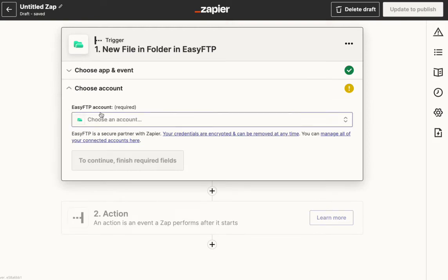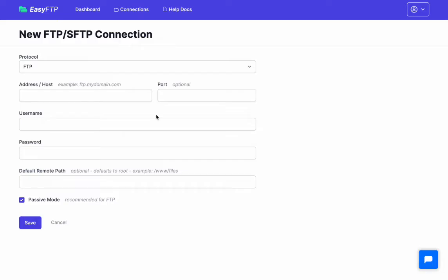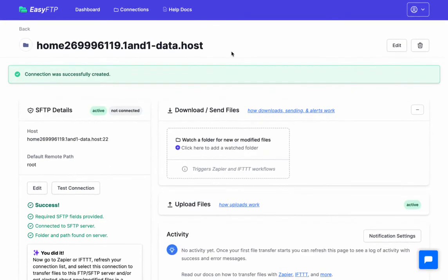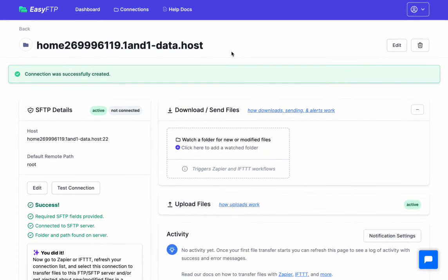If you don't have an account, it'll ask you to create an Easy FTP account here. When you do that, you'll go over to Easy FTP, and you will enter in all your FTP info for the connection. I'm going to do that really quick, I'm going to pause the video.